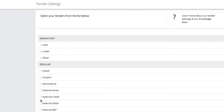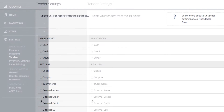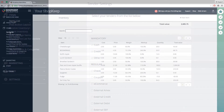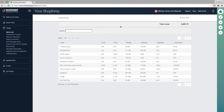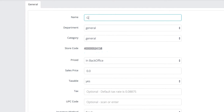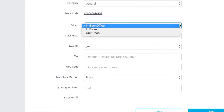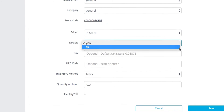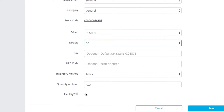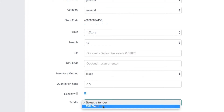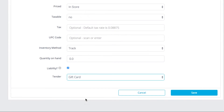Create the gift card item that will be sold in your store. Go to Items, Item List, then click Add Item in the top right corner. Fill out the new stock item information. Near the bottom of the page, be sure to check the liability checkbox and select the gift card liability. Click Save.